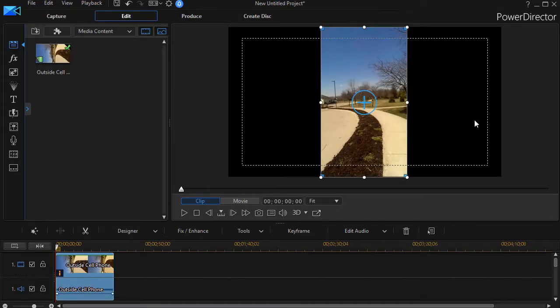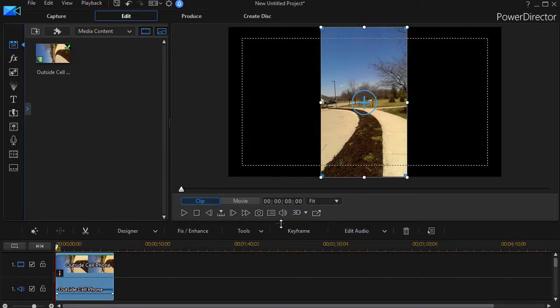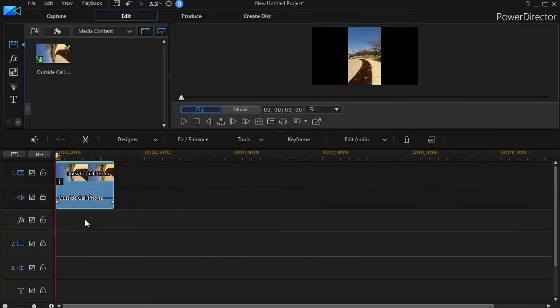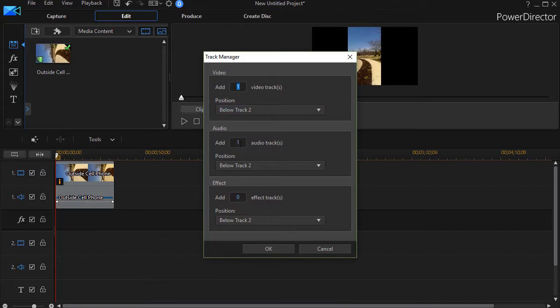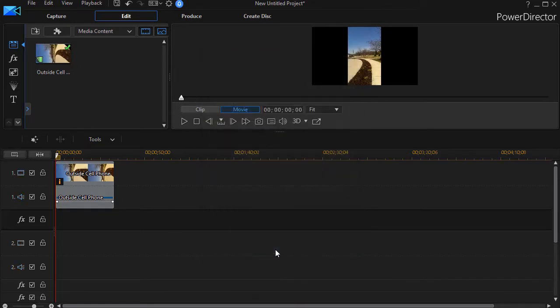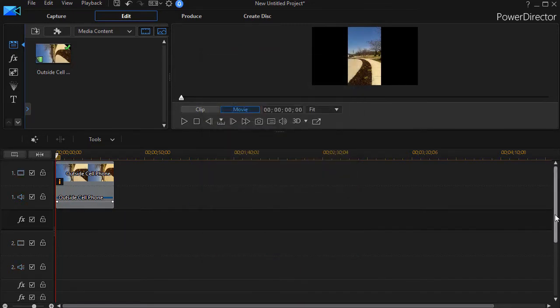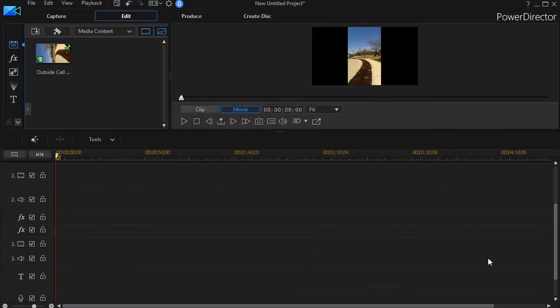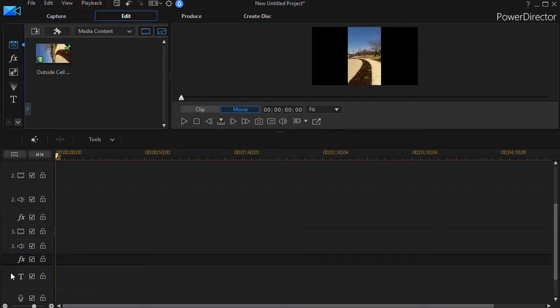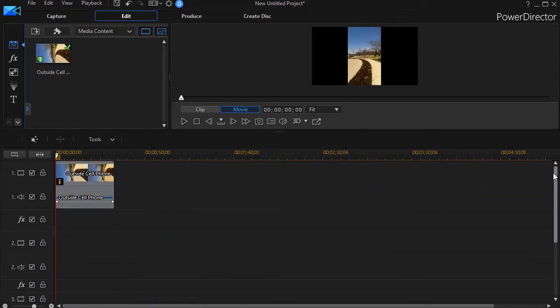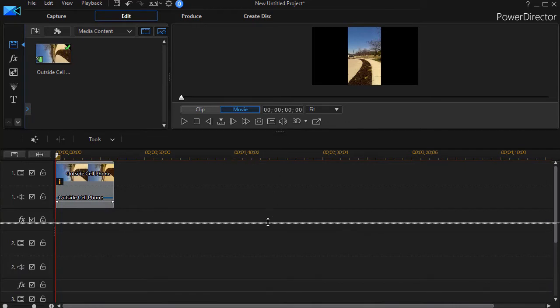Now I need to fill the area to the right and left. Before I do that, I need to add some tracks. I'll right-click anywhere here and click on Add Tracks. I want to add one video and audio, but I also want to add two effect tracks. You can take that second effect track and put it below track three. I want an effect track below track two as well as one below track three.